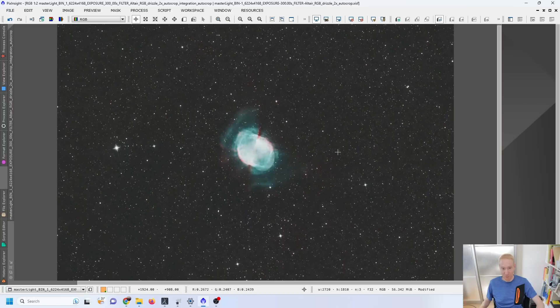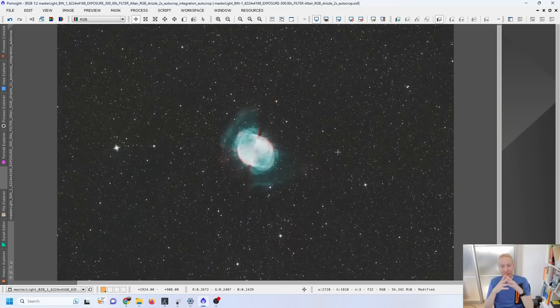And this is the final image on M27 with that Altair 4 nanometer bandpass filter. How amazing is that? I love this. This is awesome.